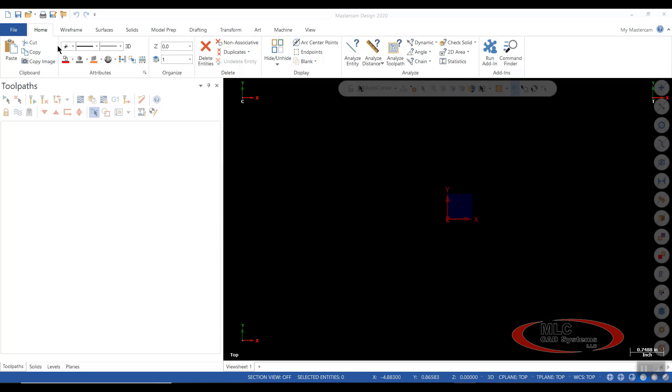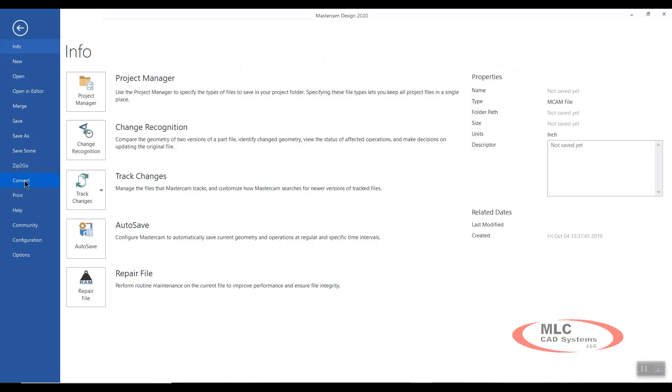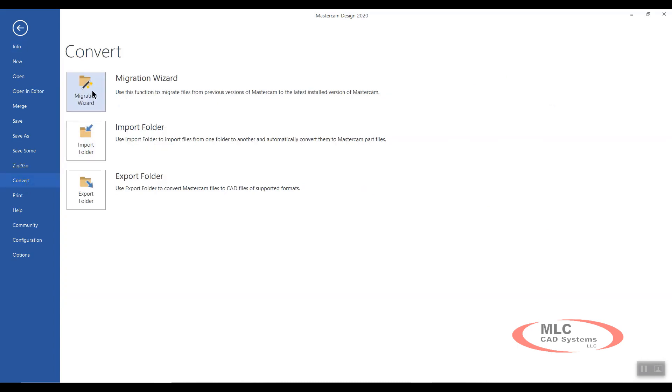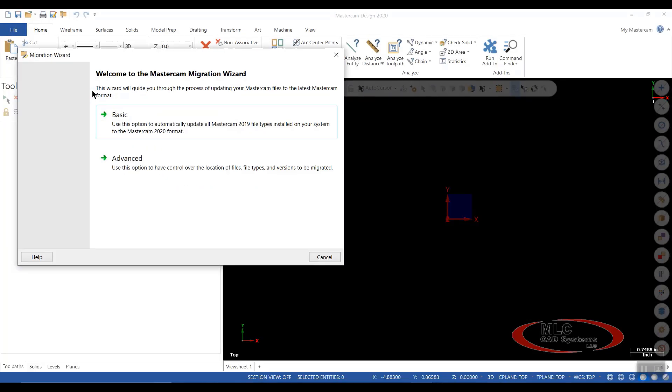So to get started, we're going to go to File, come down and select Convert, and then click on Migration Wizard.